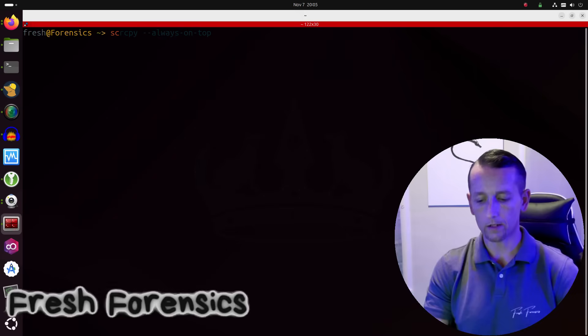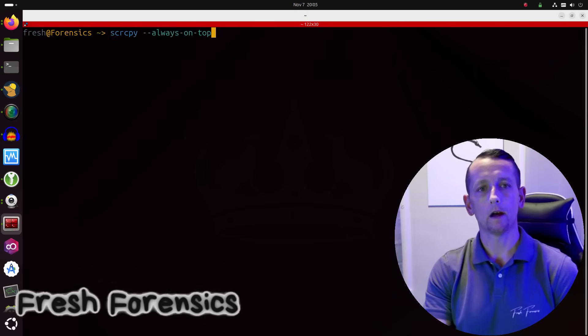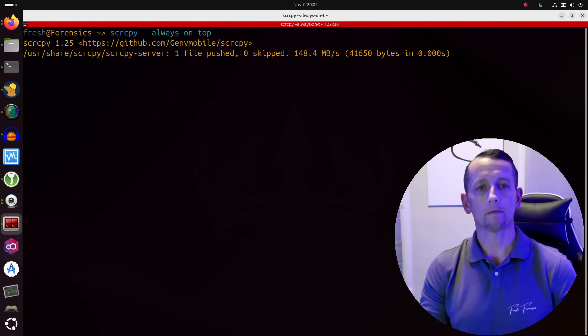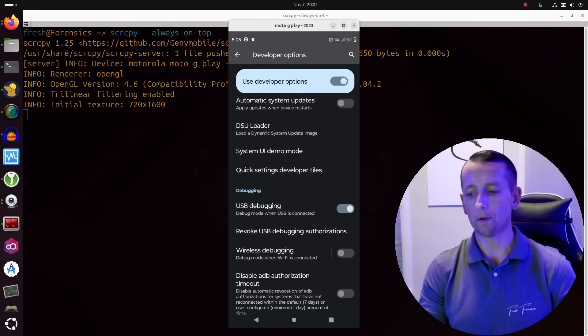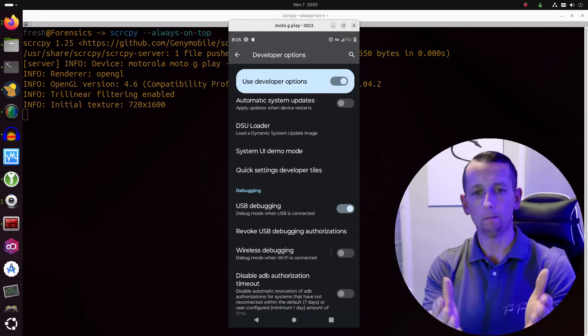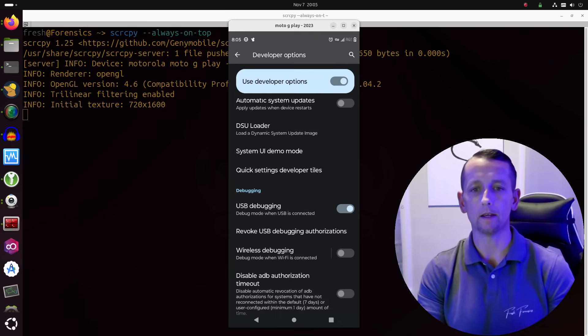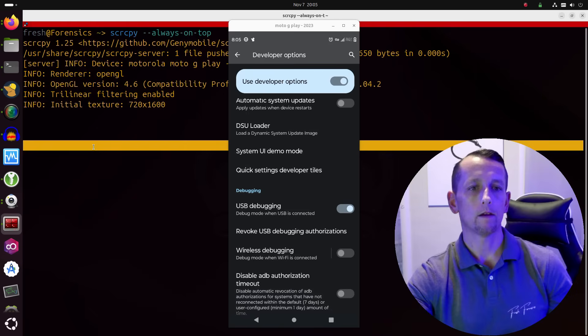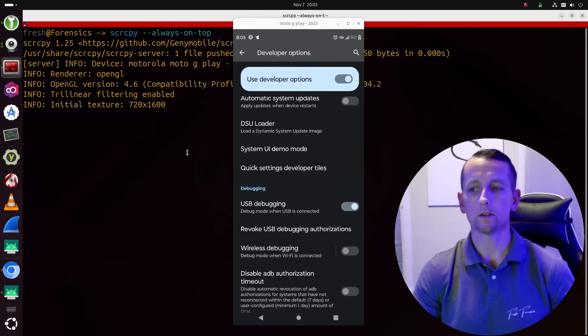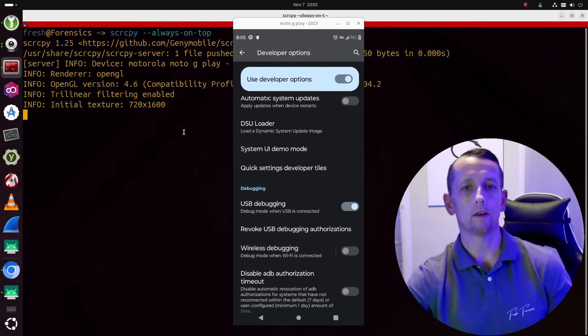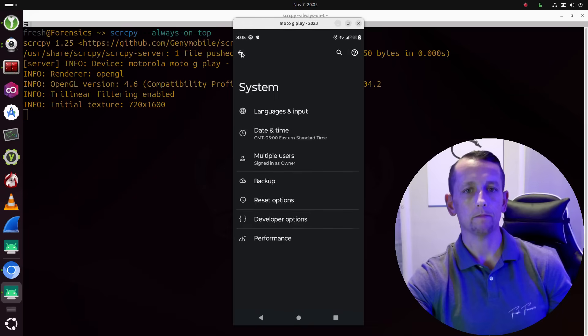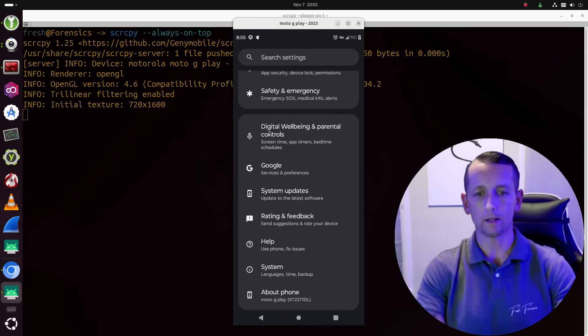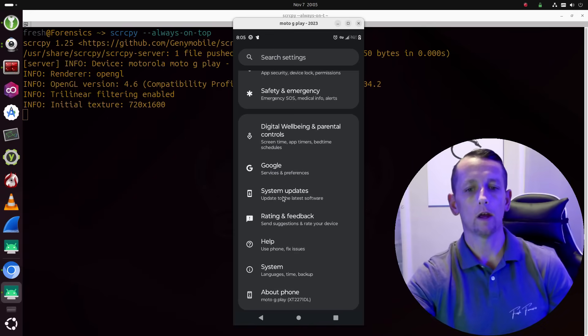But make sure you reference that previous video to really get up to speed in where we are at. So I am going to go ahead and start up ScreenCopy with dash dash always dash on top. And this will just make sure that when ScreenCopy runs and it displays this mirrored image of the Android device that it does so on top of everything else on the desktop.